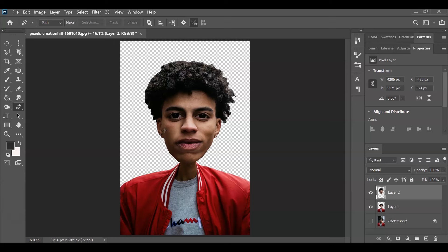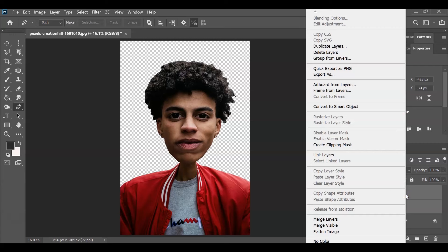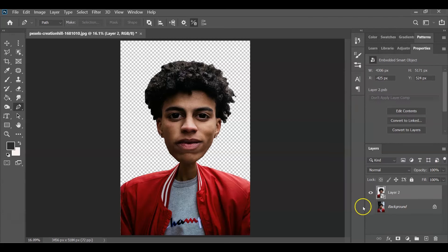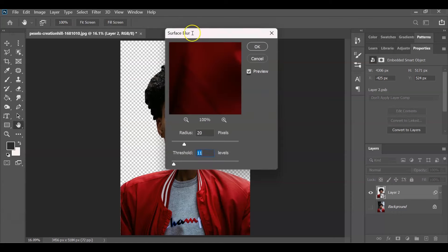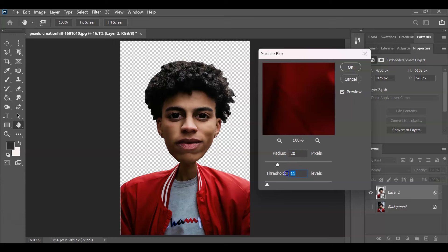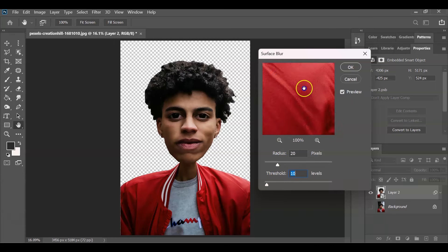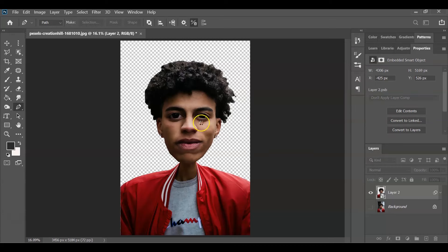Before applying the cartoon effect, we need to merge the head layer and the body layer. Hold Ctrl and select both layers, then right-click and choose Convert to Smart Object so they become one layer. Now apply the first filter — Surface Blur. Go to Filter, then Blur, then Surface Blur. Set the radius to 20 pixels and the threshold to 10 levels. This creates a smoothing effect on the subject. Hit OK.